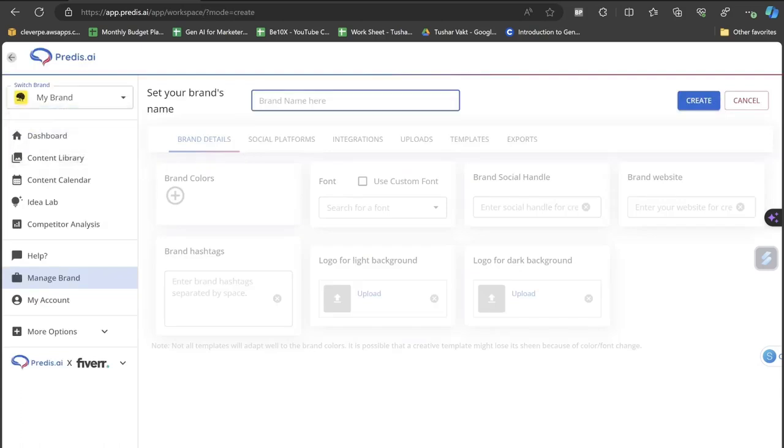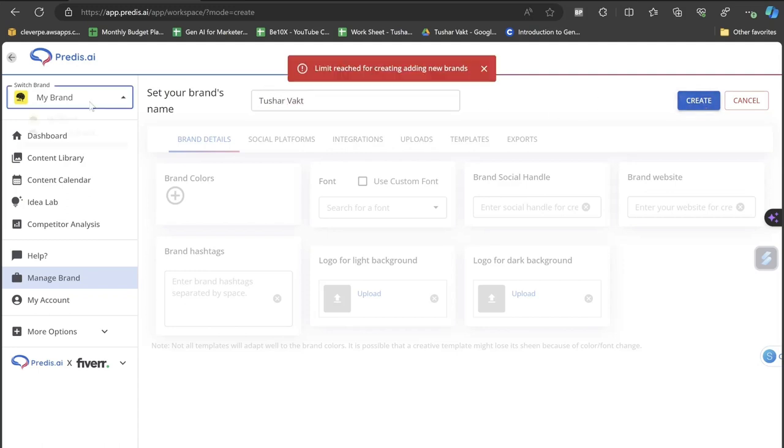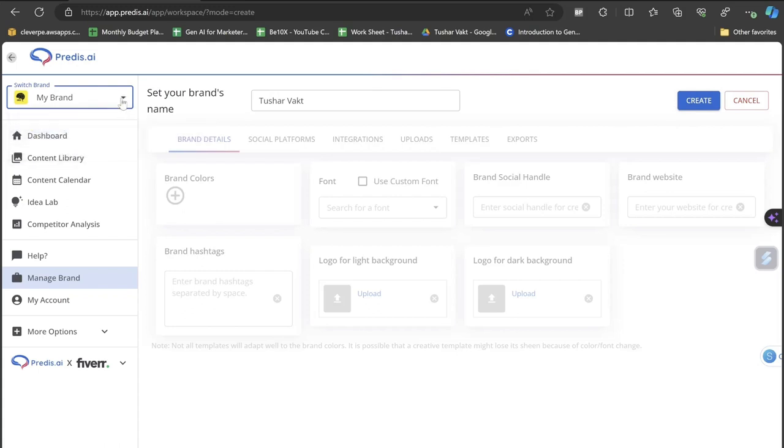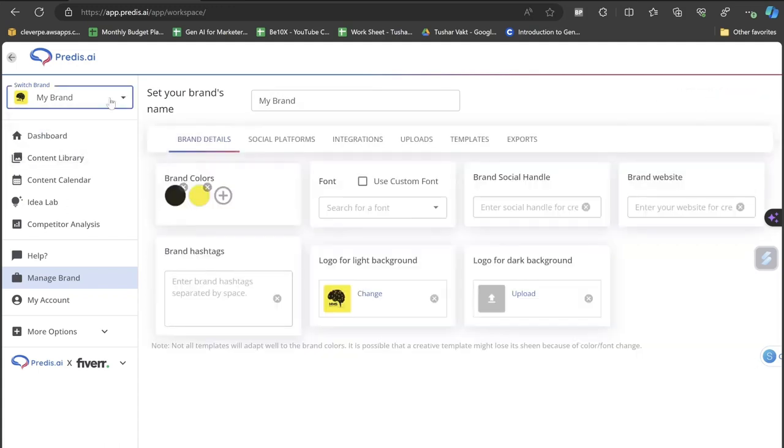How do you create a brand? I will just click on this Add New Brand section and all I have to do is enter the brand's name. Suppose if I write here my name, which is Tushar Vakht, let's click on create. I have a limited brand option here so this is my brand for now.